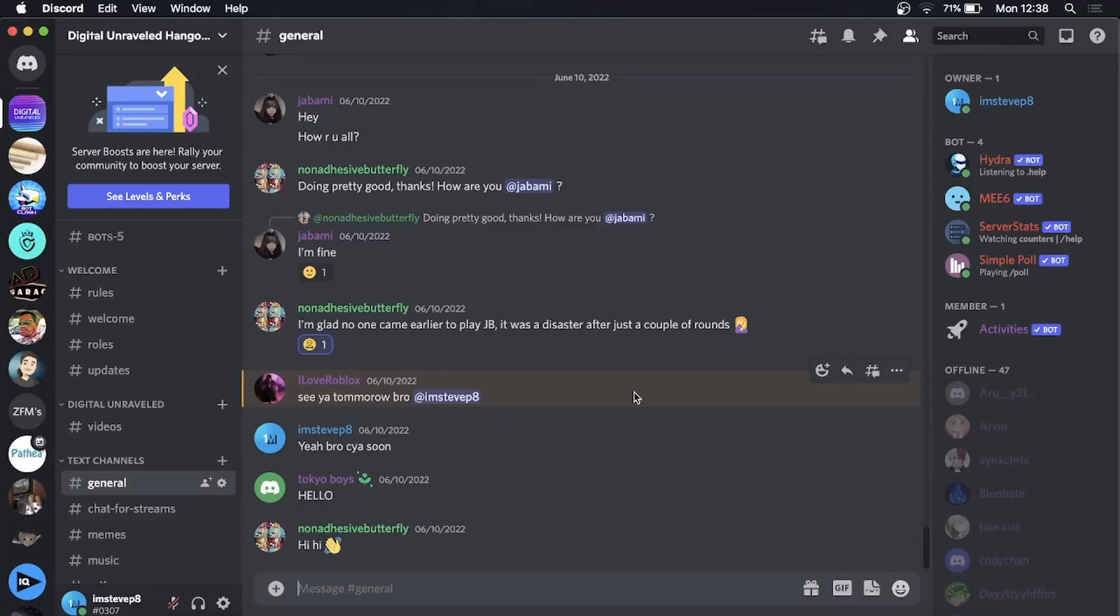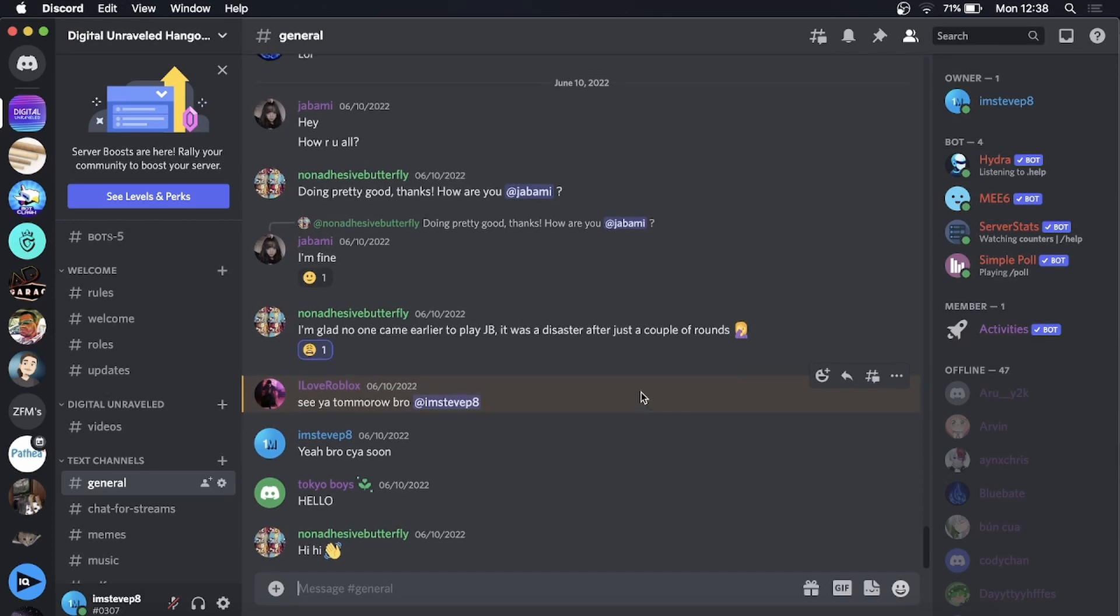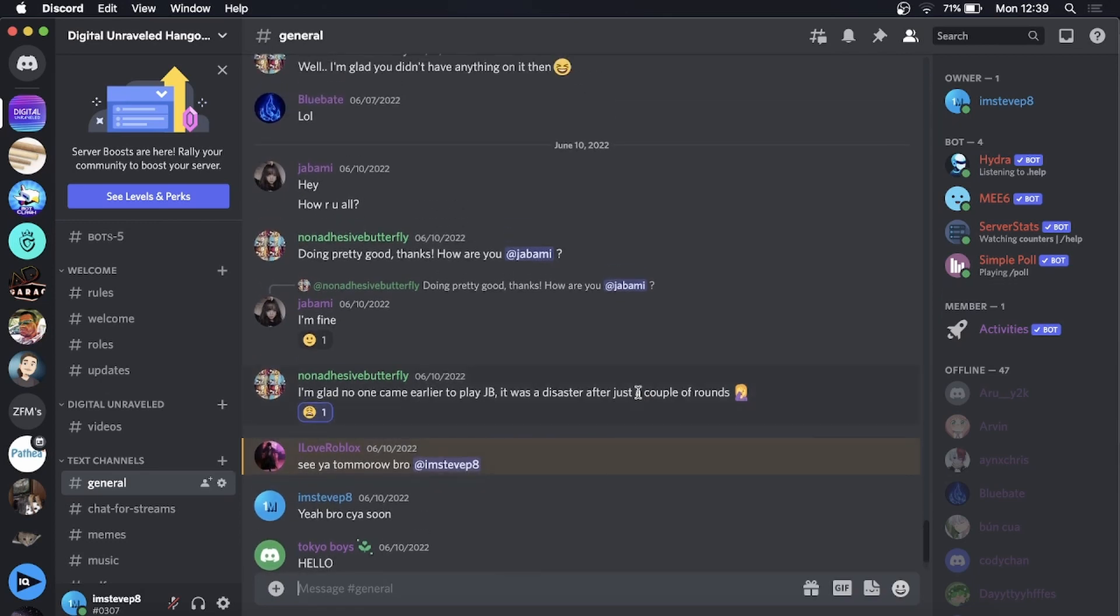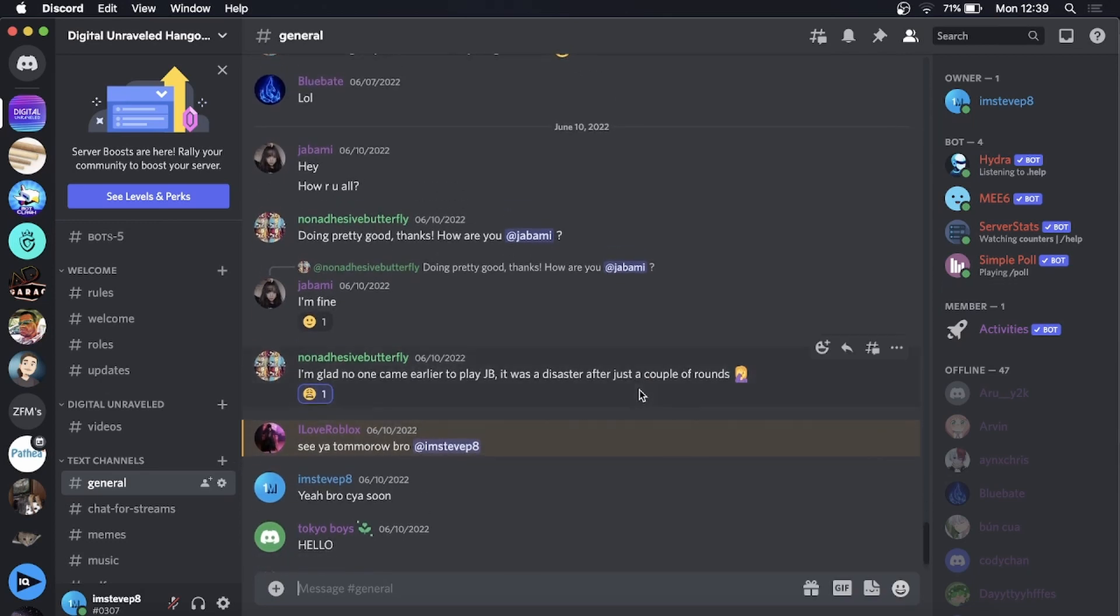Yo what is up guys, welcome back to the channel. I just wanted to record this video because there's now a new feature within Discord where you can get free stickers for your server. Previously you had to have your server boosted in order to upload a set of stickers, but now you can get five for free which is pretty cool.